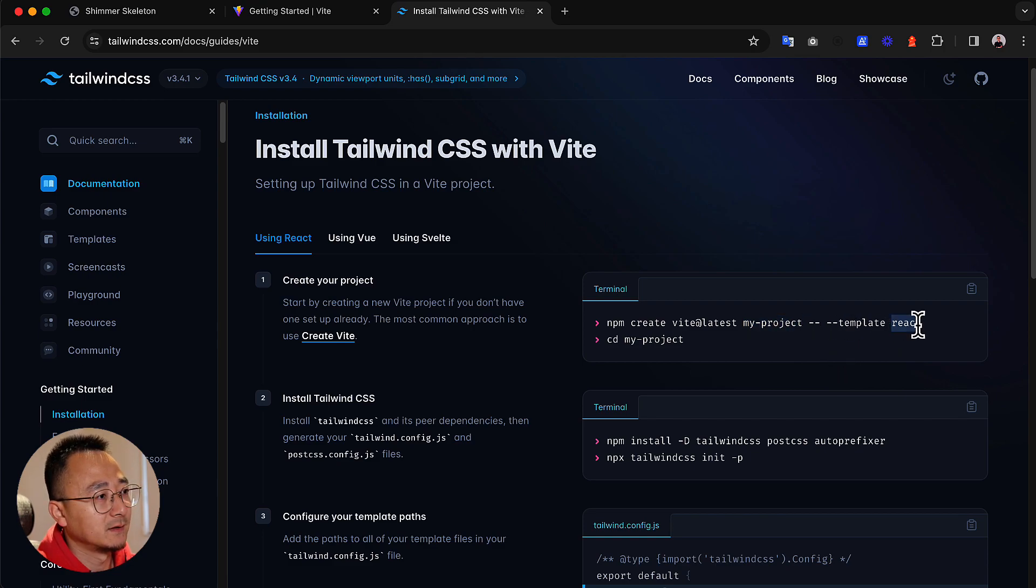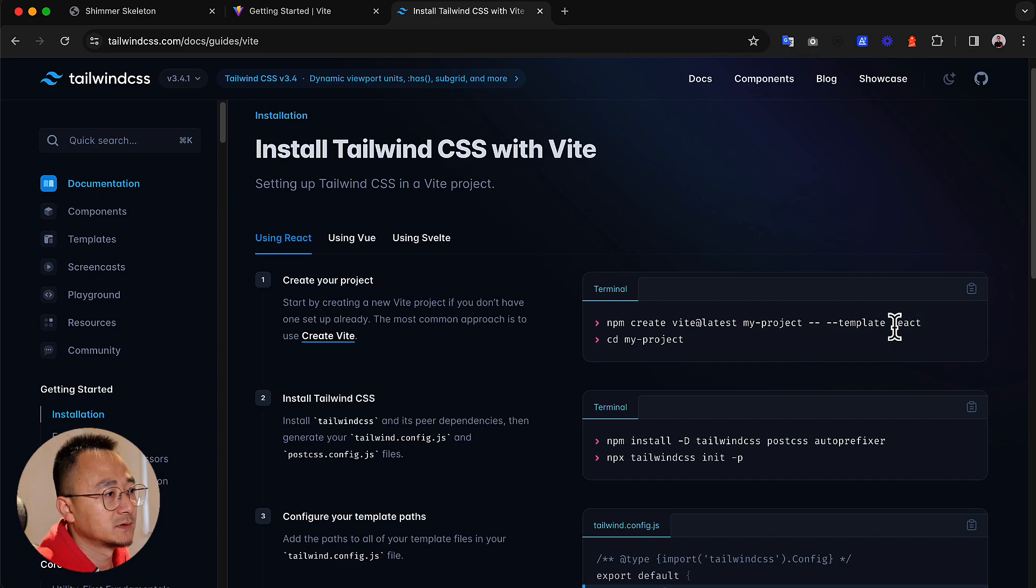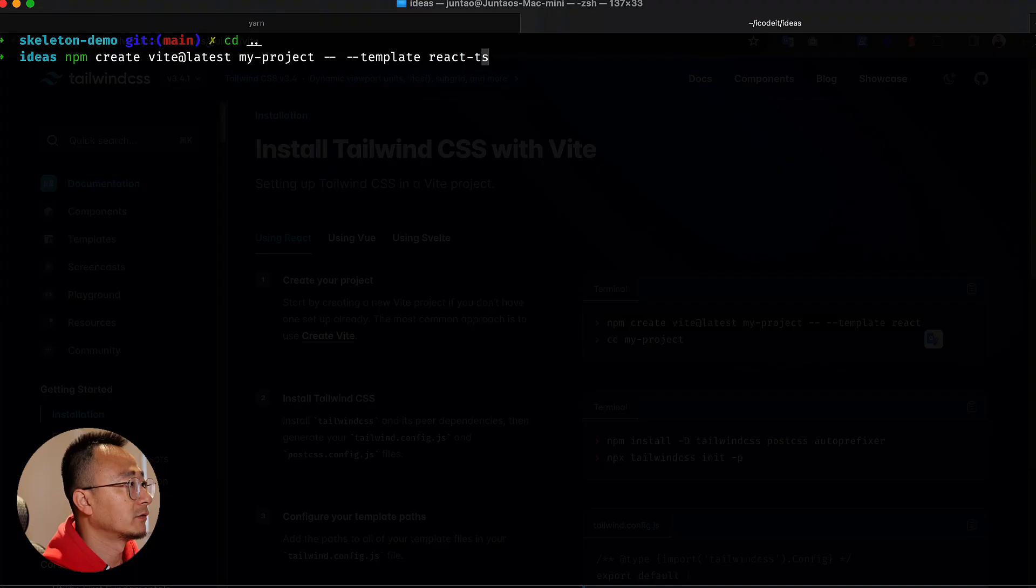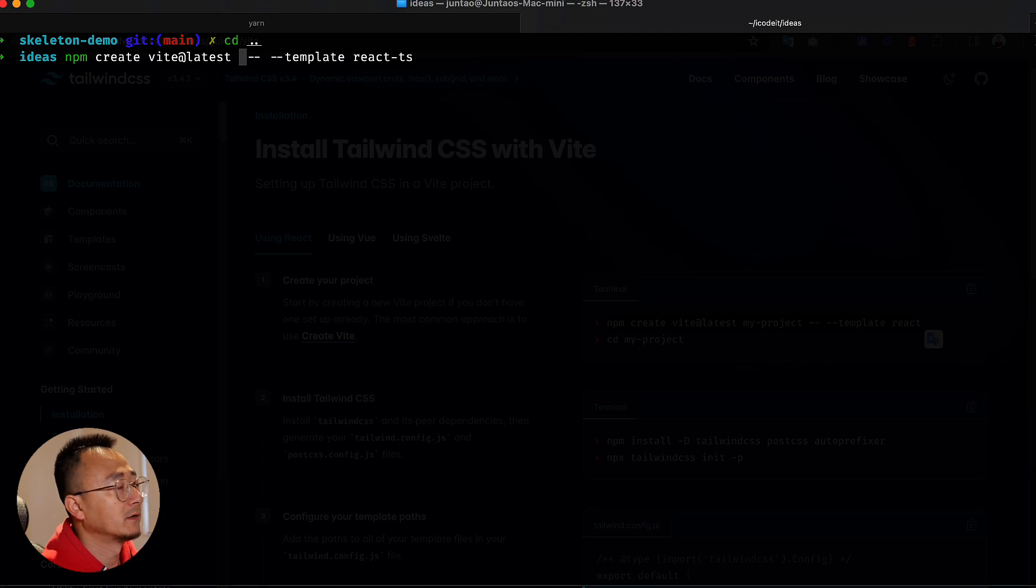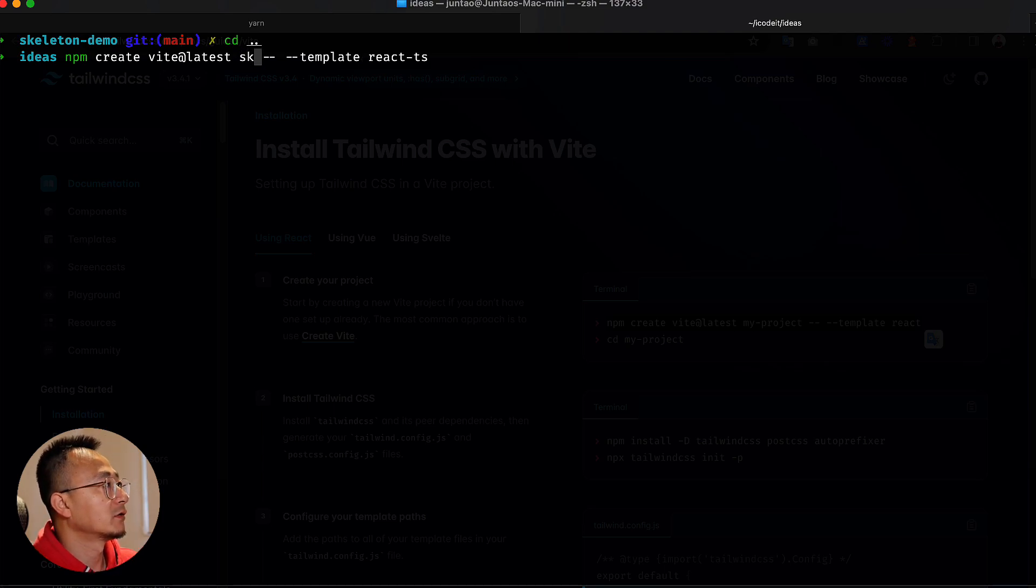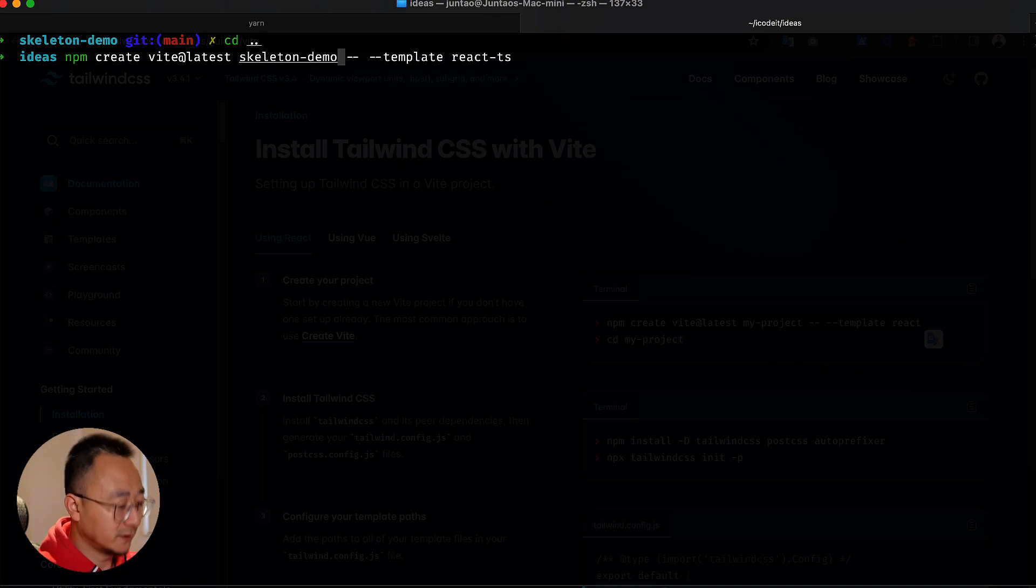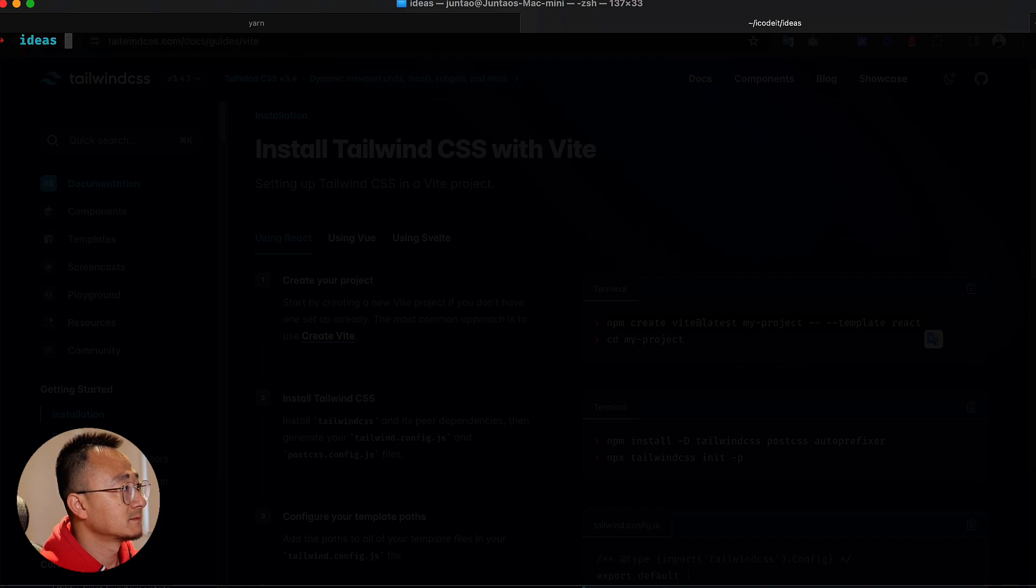You can set a template. I'm going to use react-ts, so I will simply put this one in my terminal and create an application. You can call it skeleton demo or something like that. I have already created the folder, so I will skip this step.